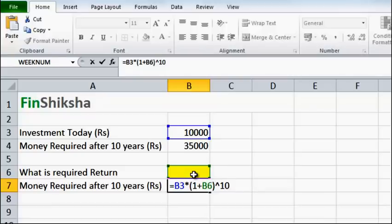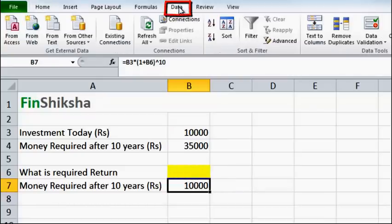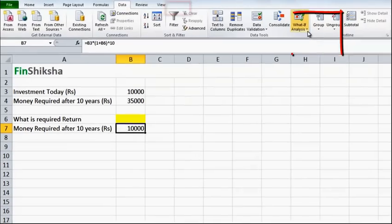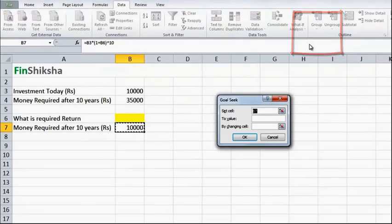Now in this case right now the return is 0 so the number will show as 10,000, but after I have put in this I will click on Data, click on Goal Seek under What-If Analysis.